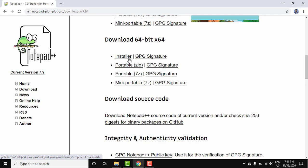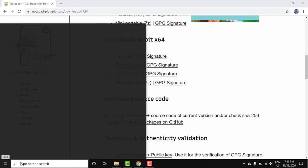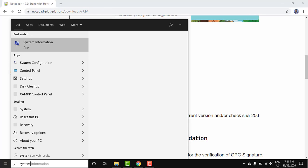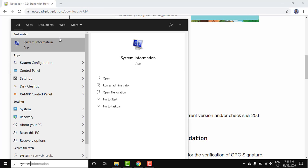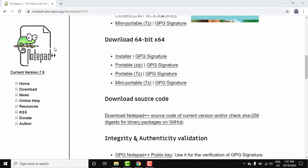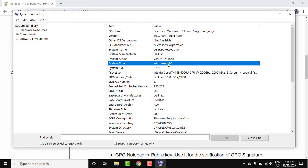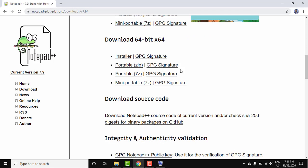Go to Start, type 'system', press enter. On system information, here you can see system type x64. That means our system is 64-bit. Here it is.